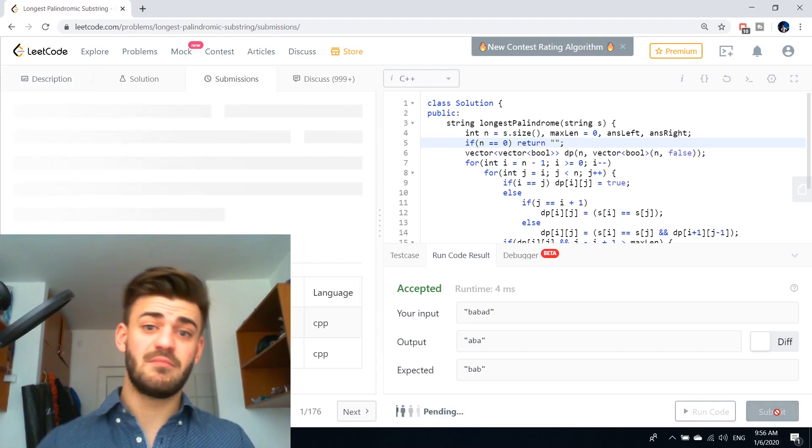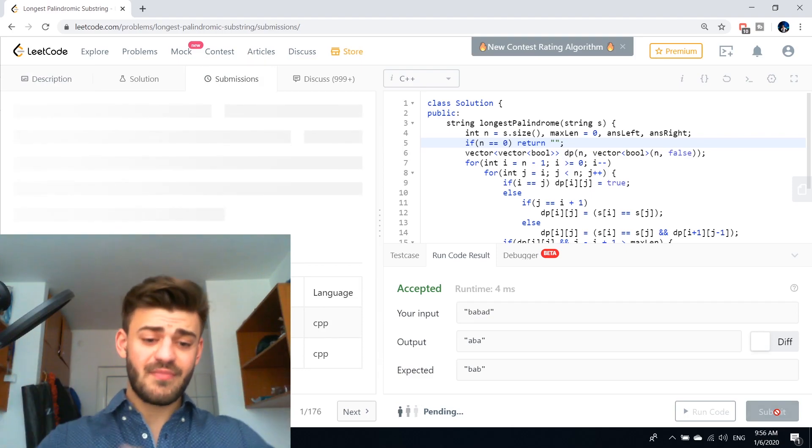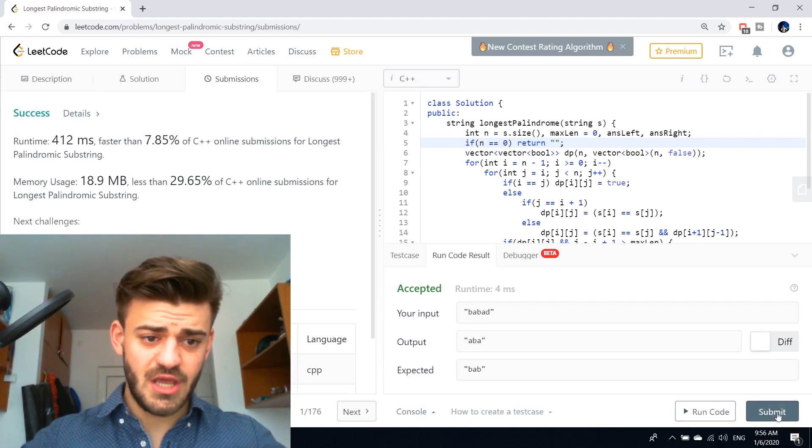Let's hit the submit button. Fingers crossed. And accepted already.